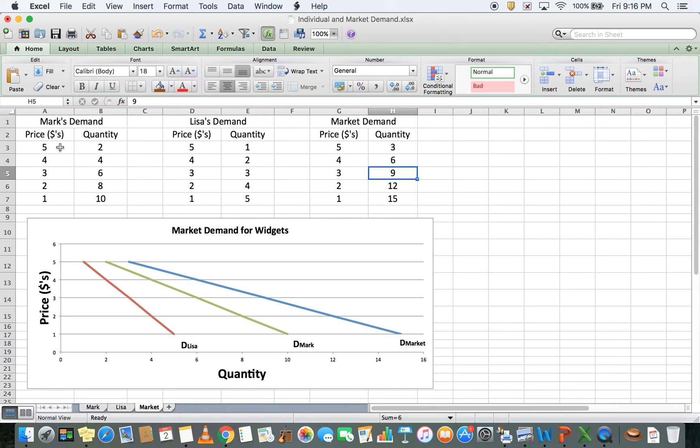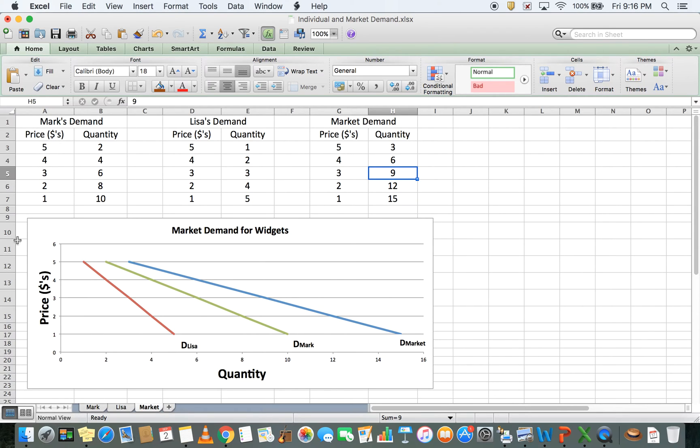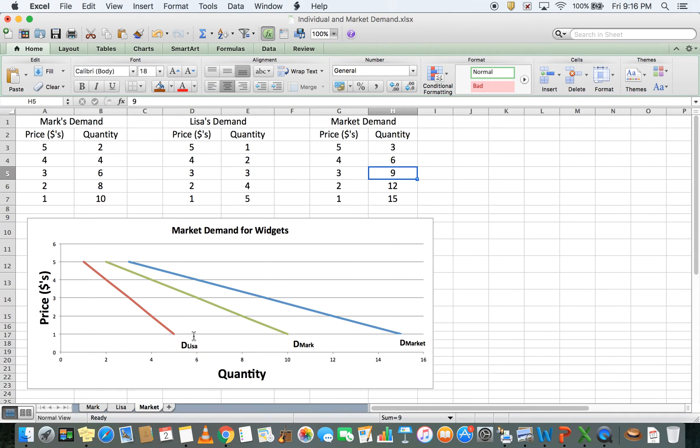We follow this all the way through. We sum up the individual quantity demanded at each price, add them up, and get our market demand. When I plot them all together on the same graph, it looks a bit strange, but let me walk you through it.